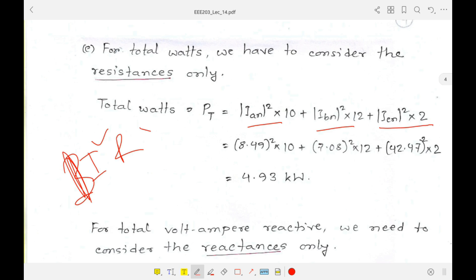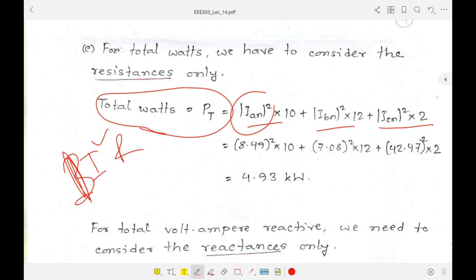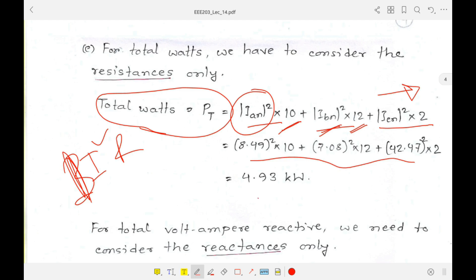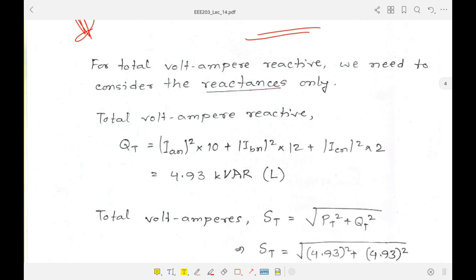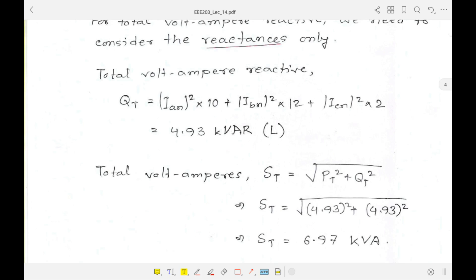The total watts P_T equals I_AN² × R_A + I_BN² × R_B + I_CN² × R_C, using each phase's current and resistance. Other equivalent formulas from previous lectures can also be used. Similarly for volt-ampere reactive Q, the same formula is used but with reactances instead of resistances, since reactive power is associated with inductance or capacitance.